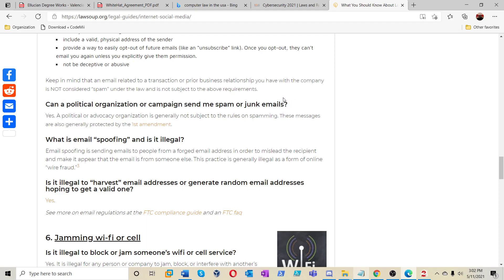Yes, a political or adversarial organization is generally not subject to the rules of spamming. These messages are also generally protected by the First Amendment.